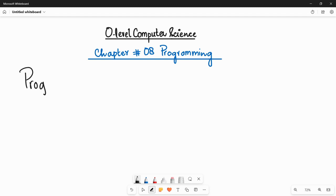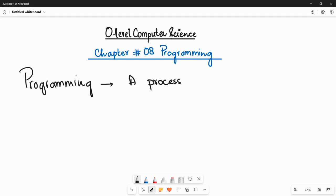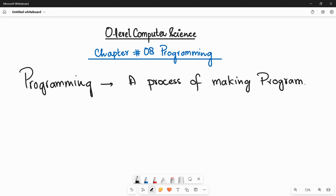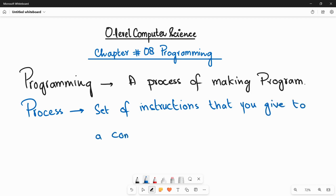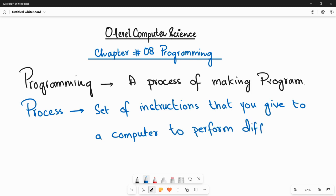The word 'programming' means it is a process of making programs. You will be asking what is a program — a program is basically a set of instructions that you give to a computer. These programs are going to help a computer to do different kinds of tasks for us.